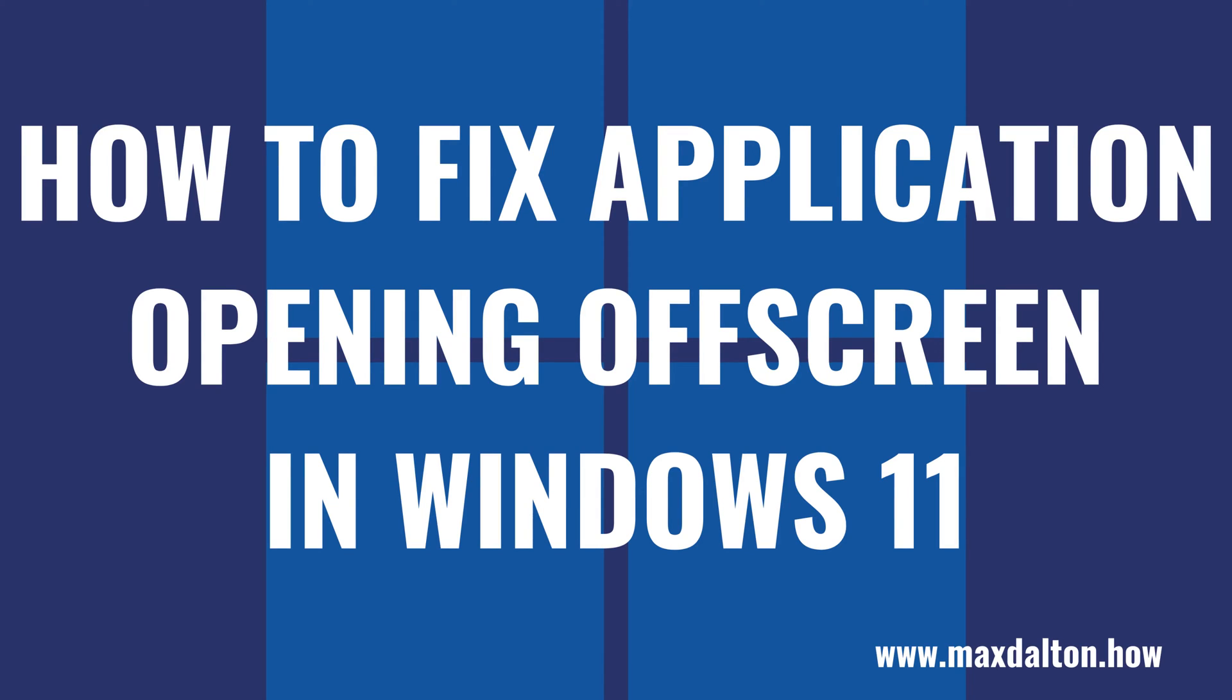I'm Max Dalton, and in this video I'll show you how to fix an application opening off screen in Windows 11.